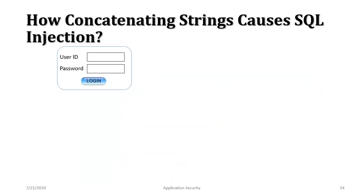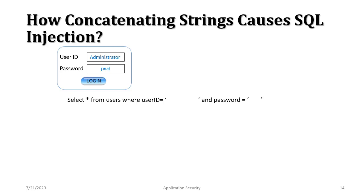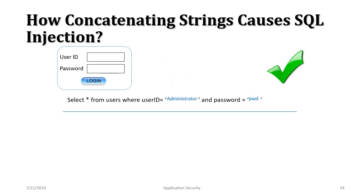For instance we have a very simple form that accepts username and password. These usernames and passwords eventually become part of a query which are sent for execution. In this case everything seems fine.